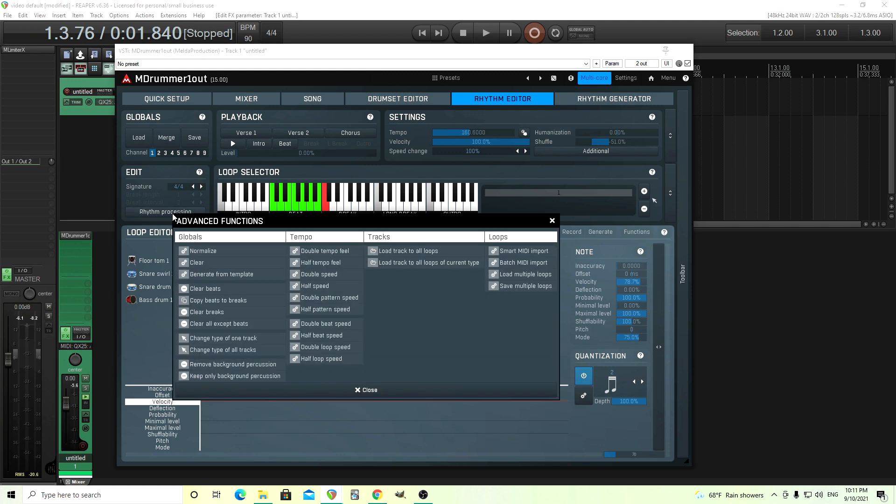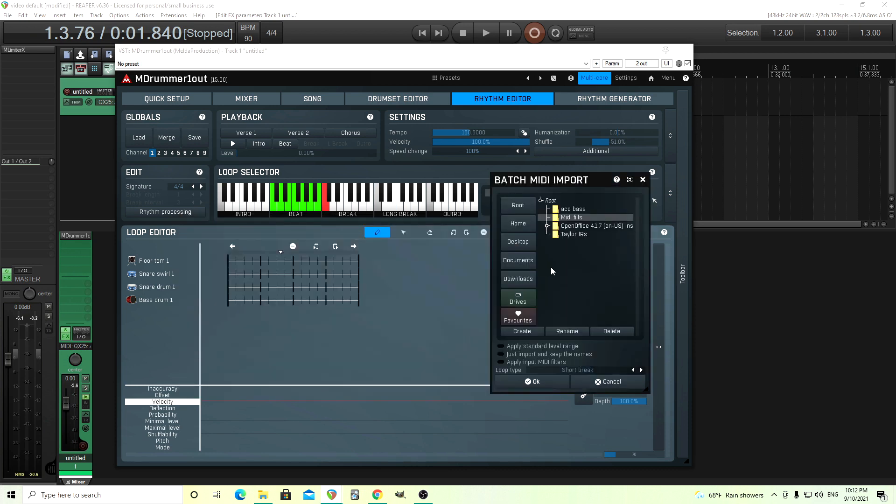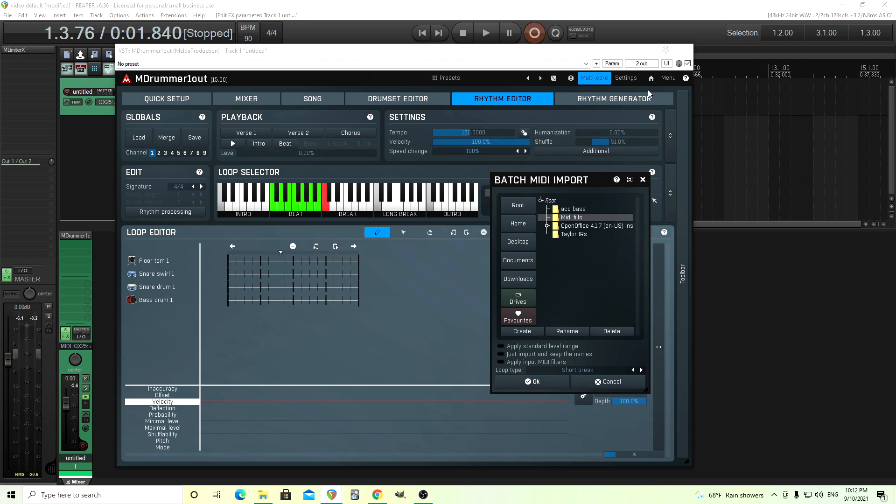If you look here in Rhythm Processing, we have Batch MIDI Import. All I have to do is click on this, go in here, find my folder, MIDI fills, and you can have this apply standard level range. I'm not going to do that, but you could if you wanted to. Just important, keep the names, don't really need that, and apply input MIDI filters. That is, if this isn't a general MIDI format, let's say it's some other product and it has a different drum map, you can use an input filter here to change that. That way, when it's imported, all the right drums will play. But in this case, it's general MIDI, so I don't need to do that.